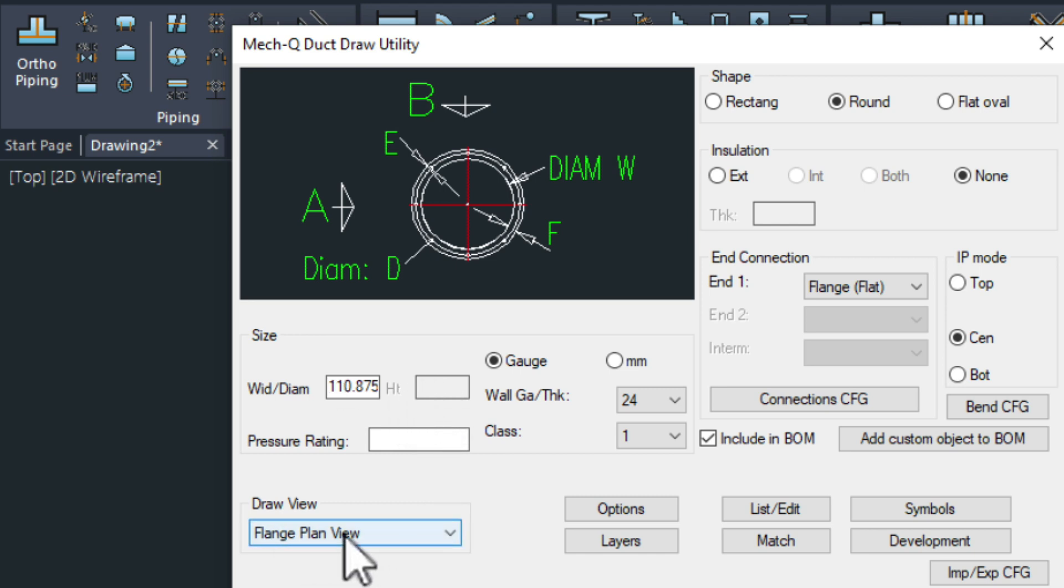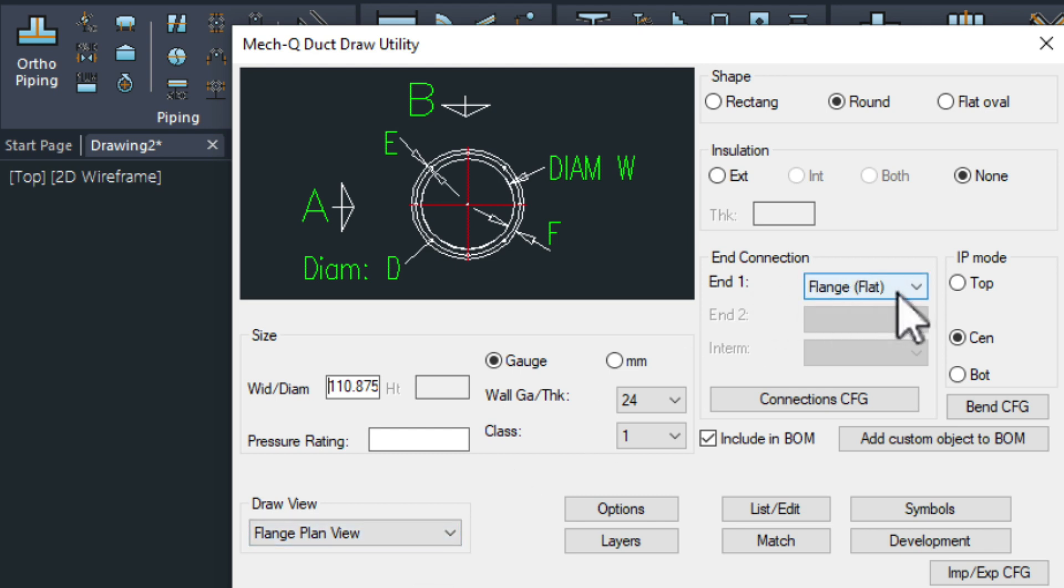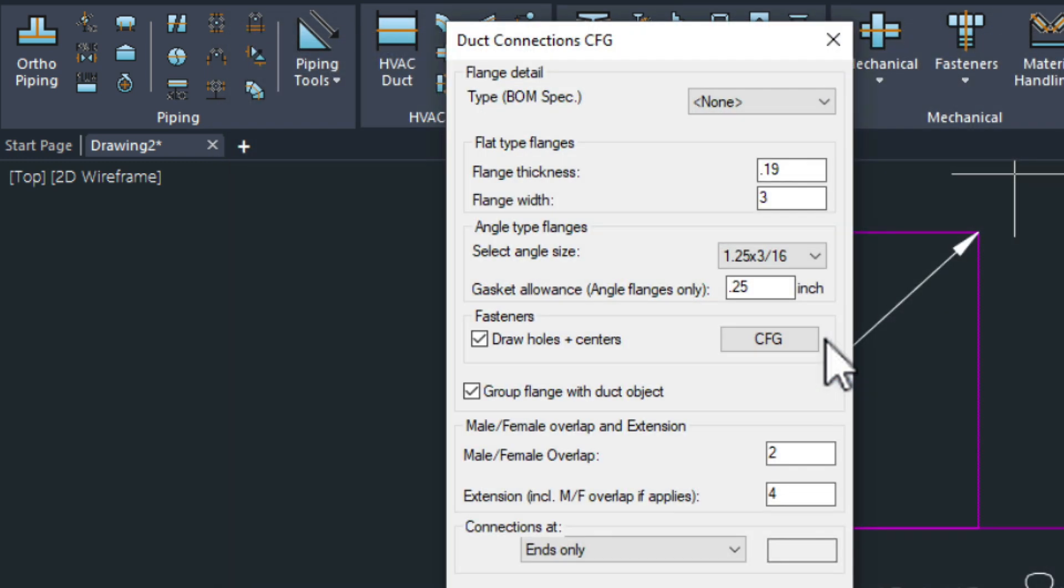Then here we have flange plan view selected. That's important. And here we have the flange flat. Also important. We need to go into this box which is the connections configuration.